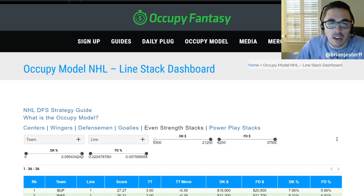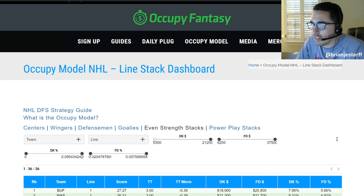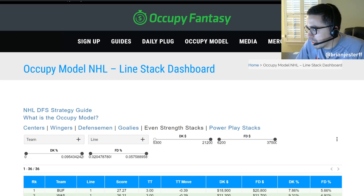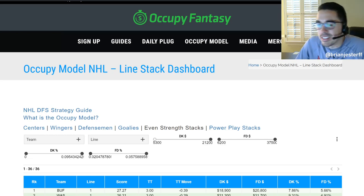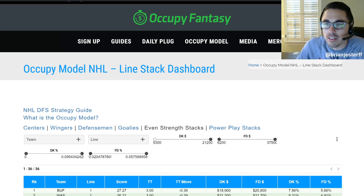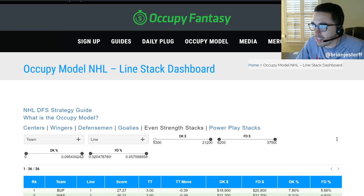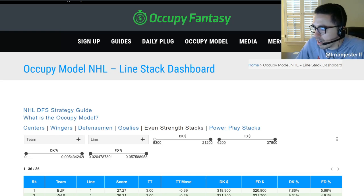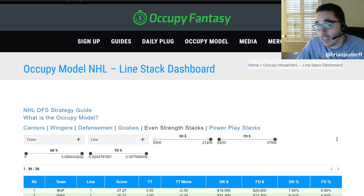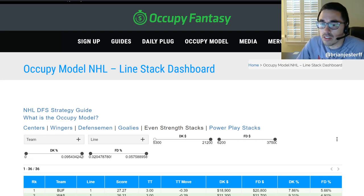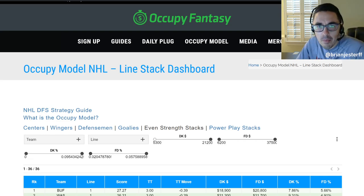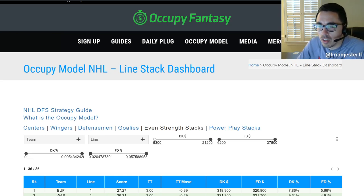We had a few requests for this. People wanted us to analyze hockey slates using the Occupy Fantasy model and tools, show people how to make lineups, and analyze a slate-specific stream. We'll try to do more of these throughout the next couple of months, whether it's NBA or NHL. If you are watching this replay on YouTube, we do this live on Twitch at twitch.tv/OccupyFantasy. Be sure to follow us there to be notified when we're live. If you're watching live, hop in the chat and ask any questions along the way.